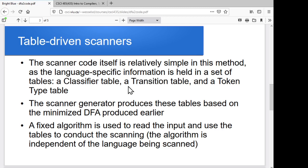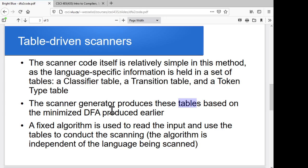Once we finally hit an accept state, or reach the point where we know we can't accept, we'll have a table that says for whichever state we're in, what kind of token does that represent? So the scanner generator — the Lex equivalent — produces our scanner by going through the DFA and generating these tables for us. We've got a fixed program that does the scanning run, and the scanner generator produces the three tables it uses. So we've got a fixed, language-independent algorithm and three specialized tables.